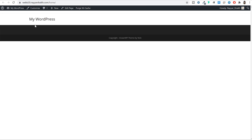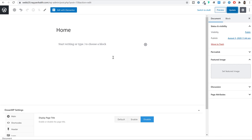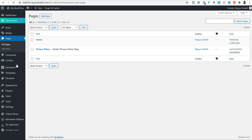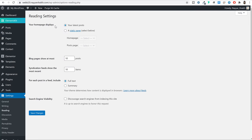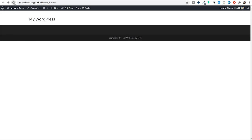Before proceeding, notice the URL still shows your website name slash home — this page is just a regular page. We need to set it as the official homepage. Come back to the dashboard, hover over Settings and click Reading. Under 'Your homepage displays', select 'A static page', then under Homepage select the page you just created and click Save Changes. Now when you come back to this page and refresh, the /home is gone — if you click your WordPress logo you stay on the same page, which means this is now officially your homepage.